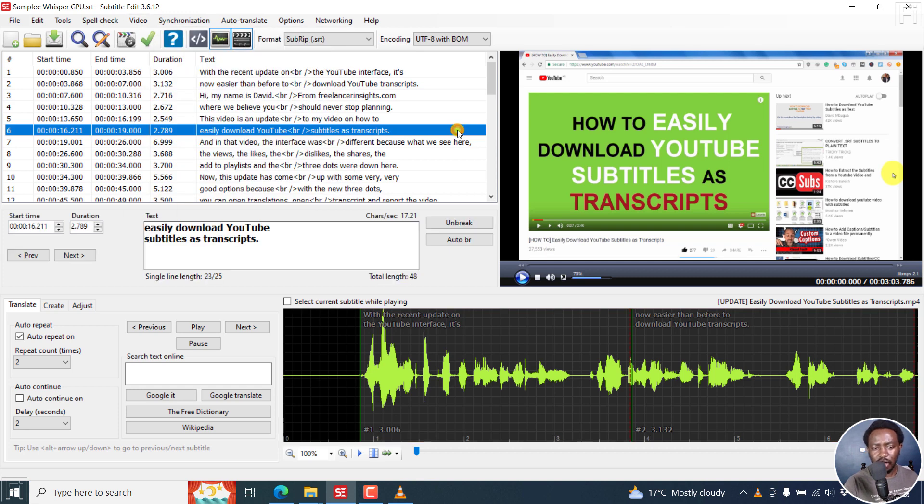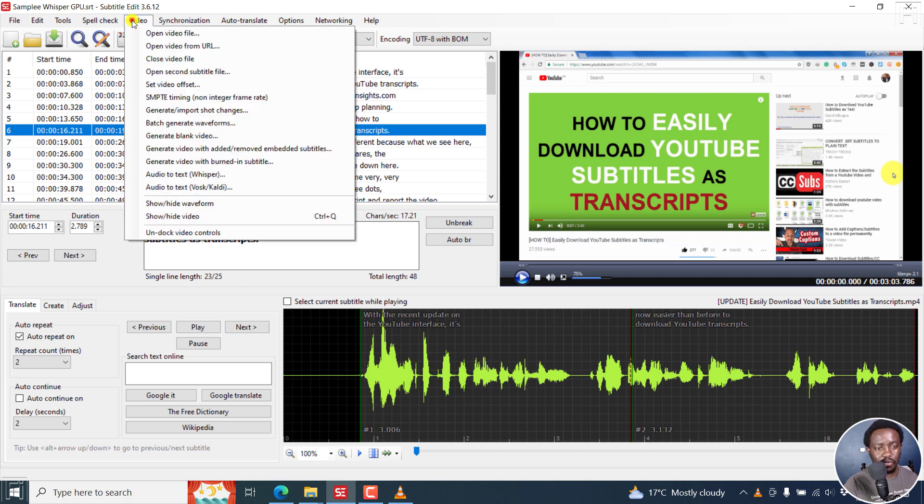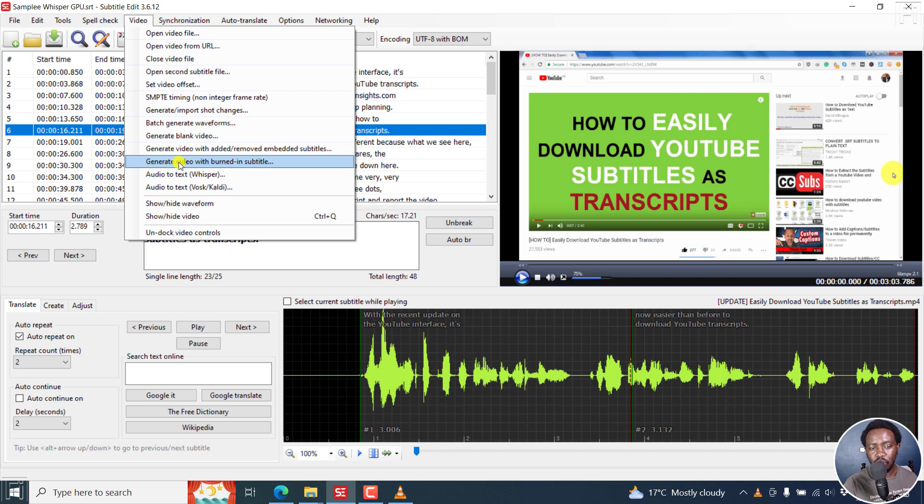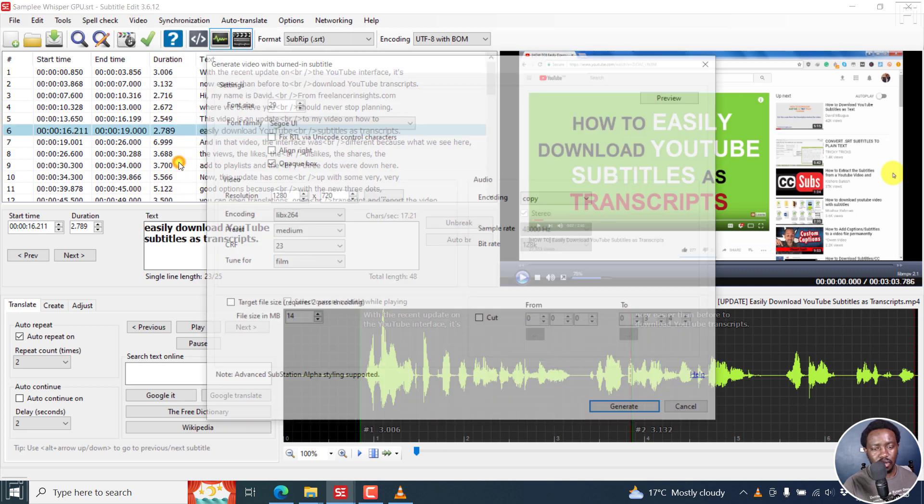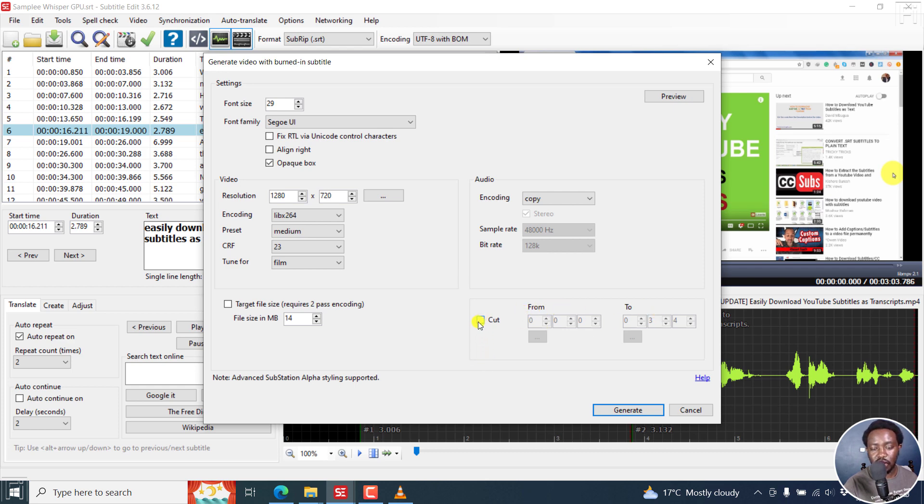Now, let me show you the next exciting feature. You can access it two ways. If I go to video, generate video with burned in subtitles, if I click on that, there's now a new option right here called cut from to. I can check this box right there. If you click on this, this is to set the in position for the video.